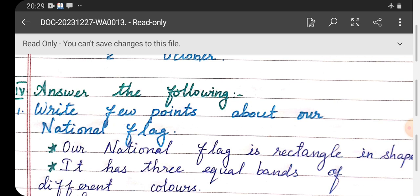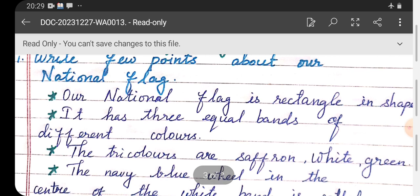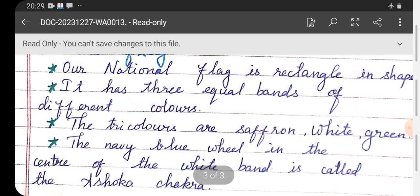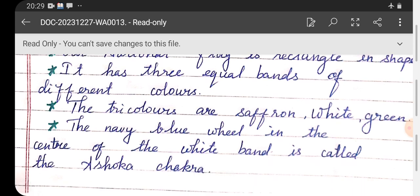Number four: when is Gandhi Jayanti celebrated? — 2nd October. Roman numeral four — answer the following. Write a few points about our national flag: our national flag is rectangular in shape. It has three equal bands of different colors — the tricolors are saffron, white, and green. The navy blue wheel in the center of the white band is called the Ashoka Chakra.